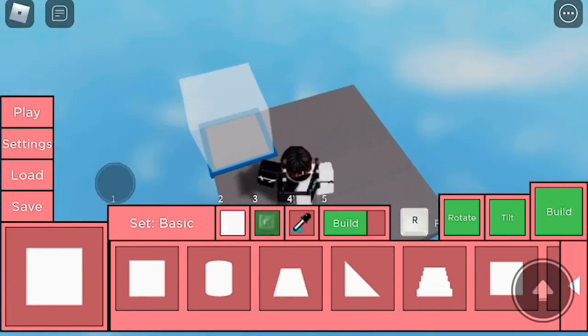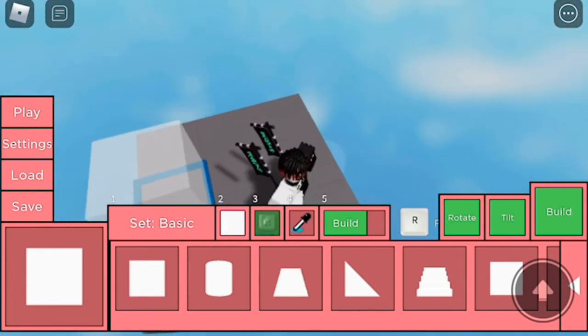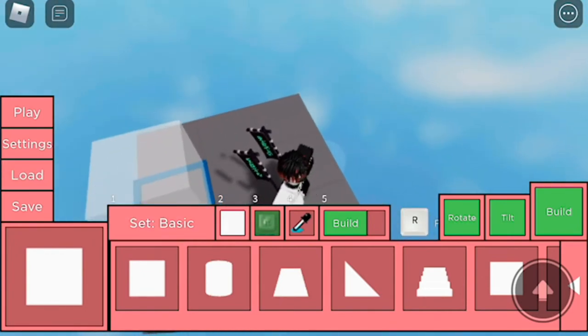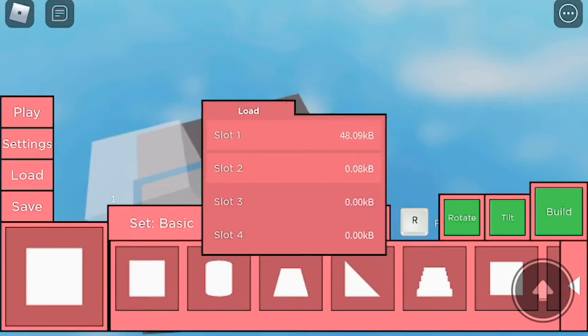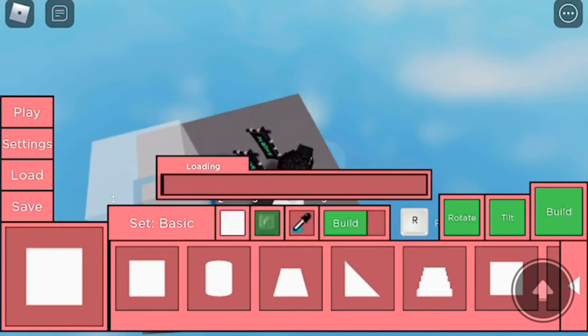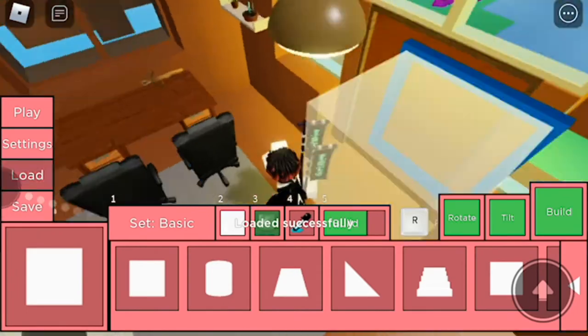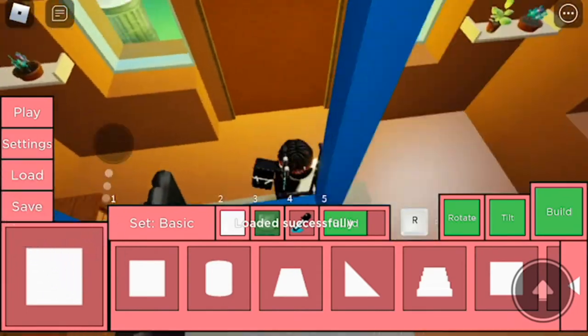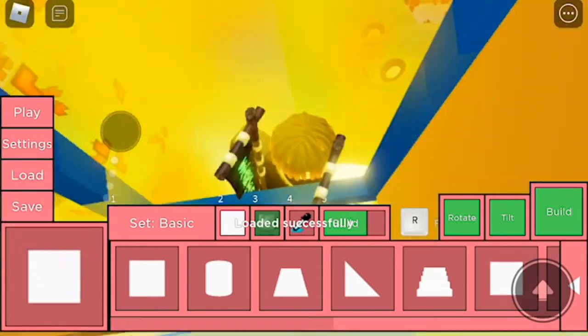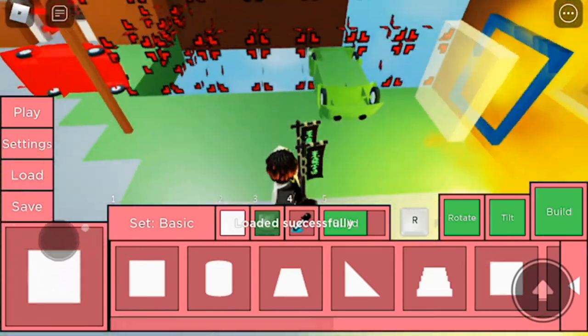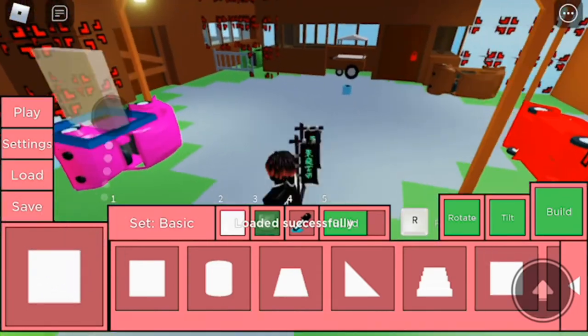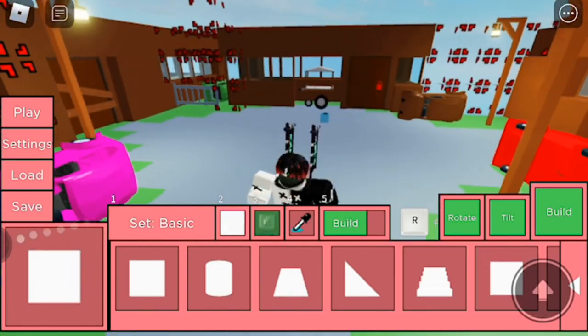Now I'm going to show you how to load that back up. What you're going to want to do is press this load button here on the screen, then you can load whatever slot you've saved into. I will load into my big build, and yeah, that's how you load things in Roblox Piggy.